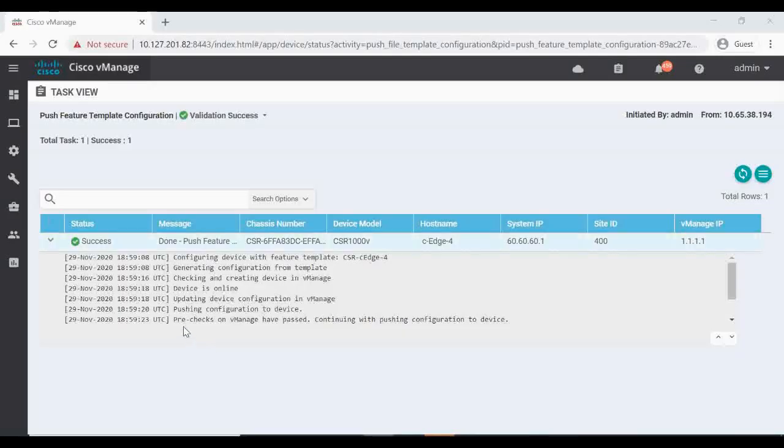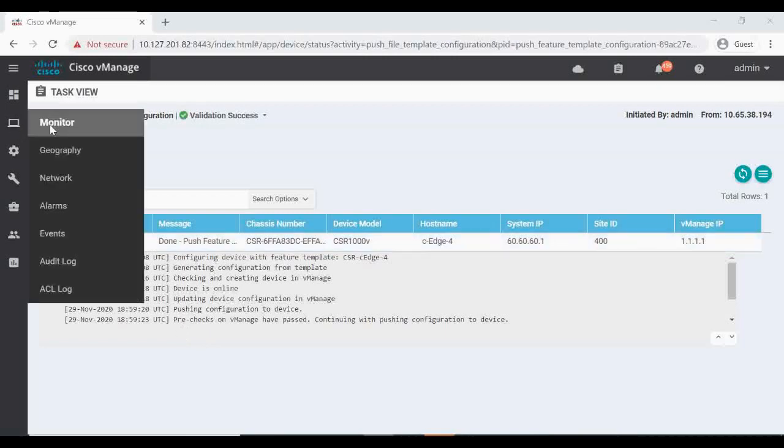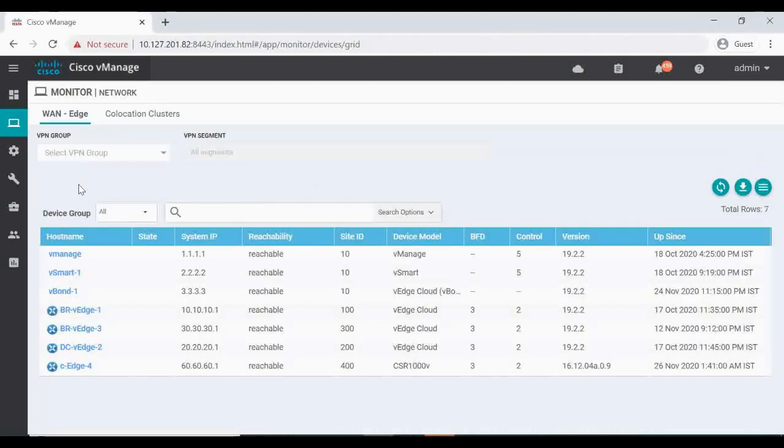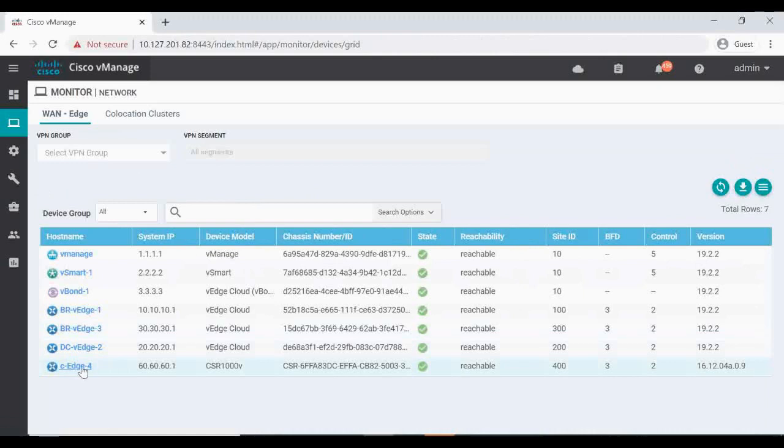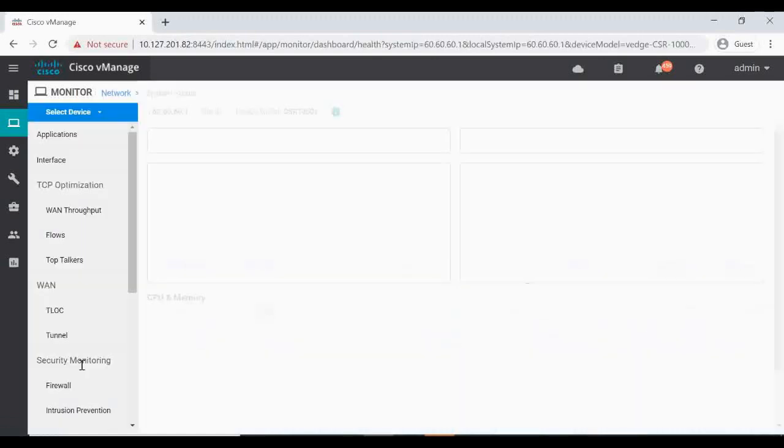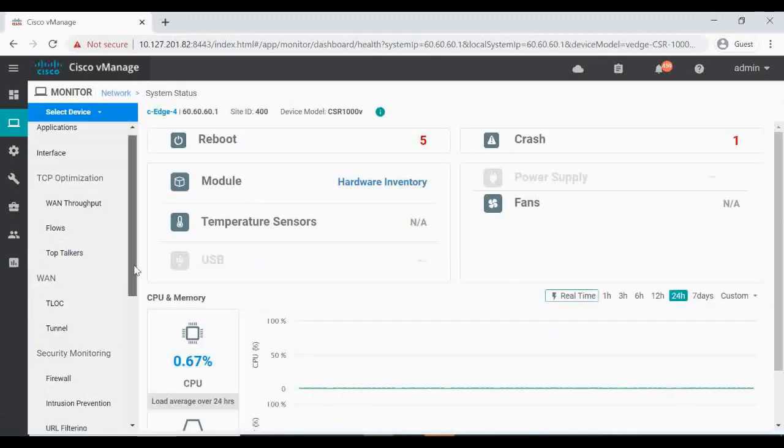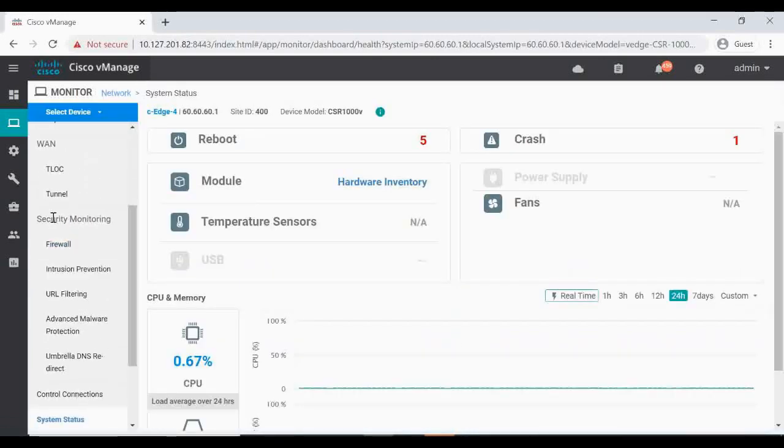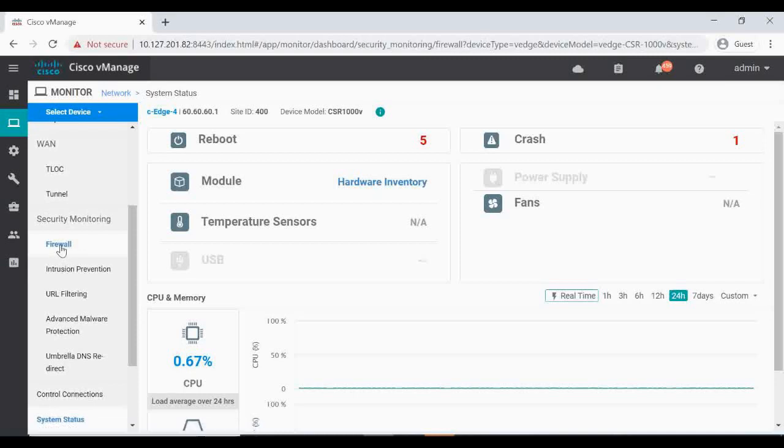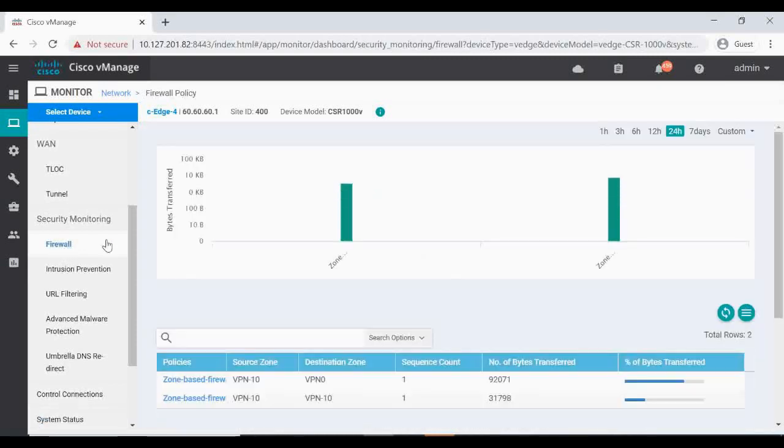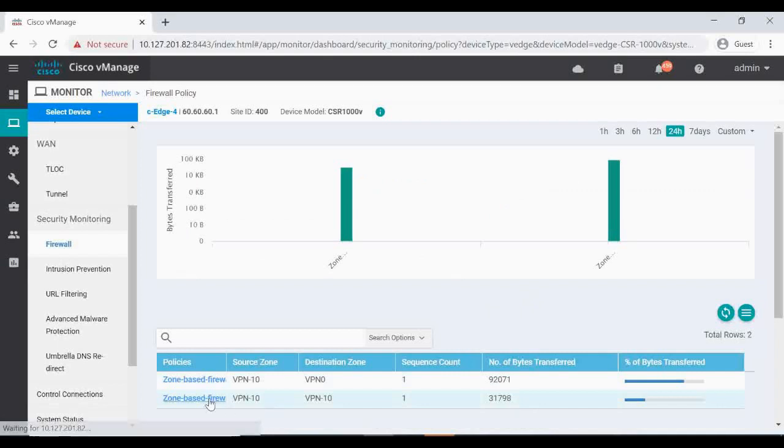Now let's check in our vManage. Go to Monitor, Networks, CH4. Under the Security Monitoring, click on the Firewall. And you can see the hits we had for our zone-based firewall here.